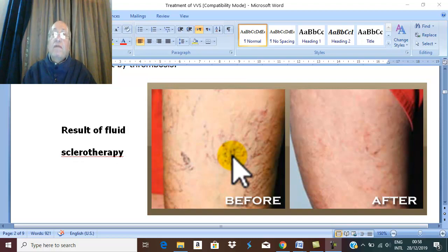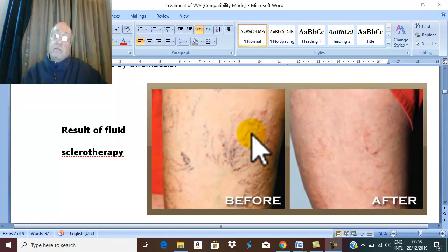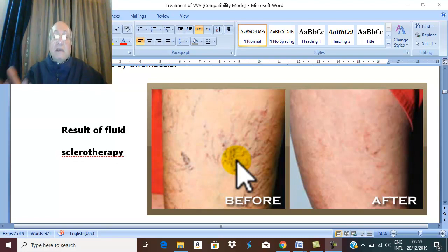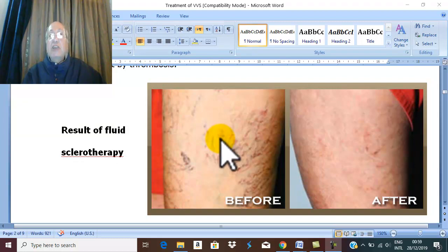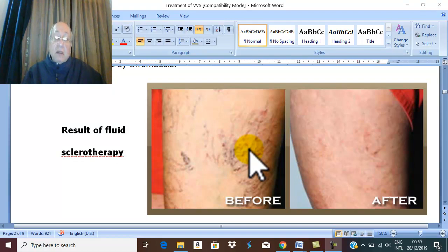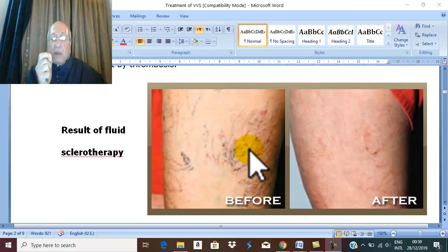Contraindications of injection sclerotherapy: if there is septic thrombophlebitis, injection is contraindicated because it will produce abscess, cellulitis, and dissemination of infection. Also contraindicated if the patient is predisposed to DVT, such as patients taking contraceptive pills or with prolonged recumbency — because any amount reaching the deep system may produce deep venous thrombosis.